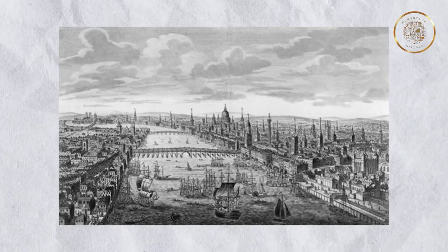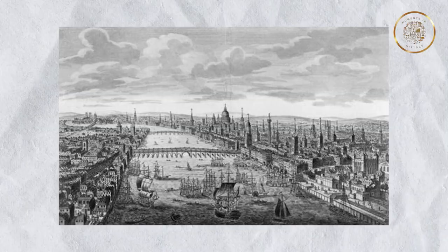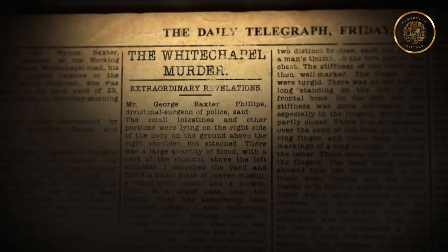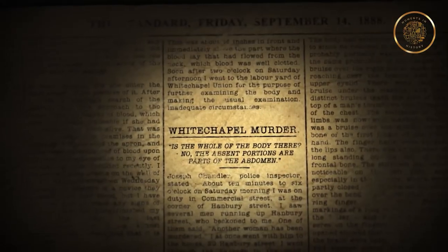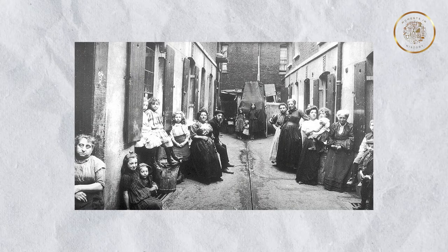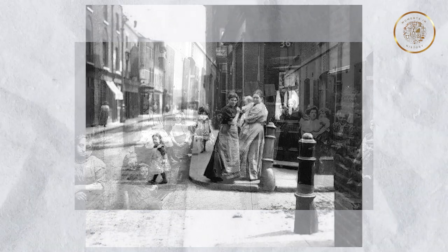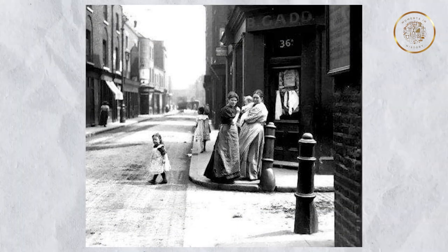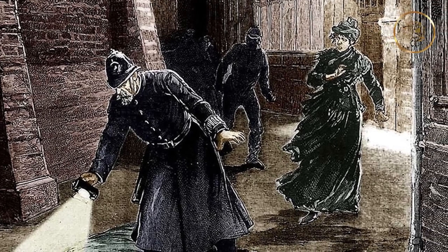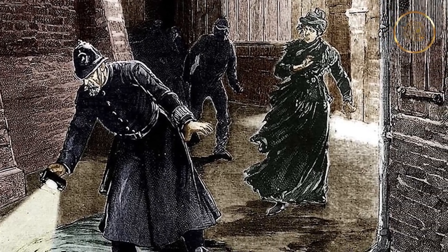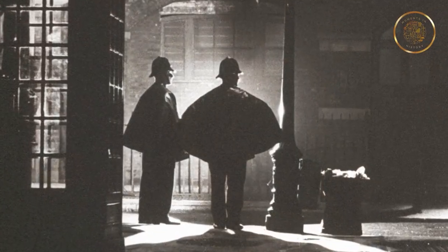The Ripper's reign of terror unleashed a wave of panic and fear throughout the city. The public's anxiety intensified as newspapers of the time sensationalized the murders, fueling the imagination with graphic details and lurid headlines. Whitechapel became a place of terror, with women afraid to walk the streets alone at night. The authorities faced immense pressure to apprehend the elusive killer — police patrols were intensified and detectives worked tirelessly, yet the Ripper proved to be a master of illusion, leaving little evidence behind and managing to evade capture.